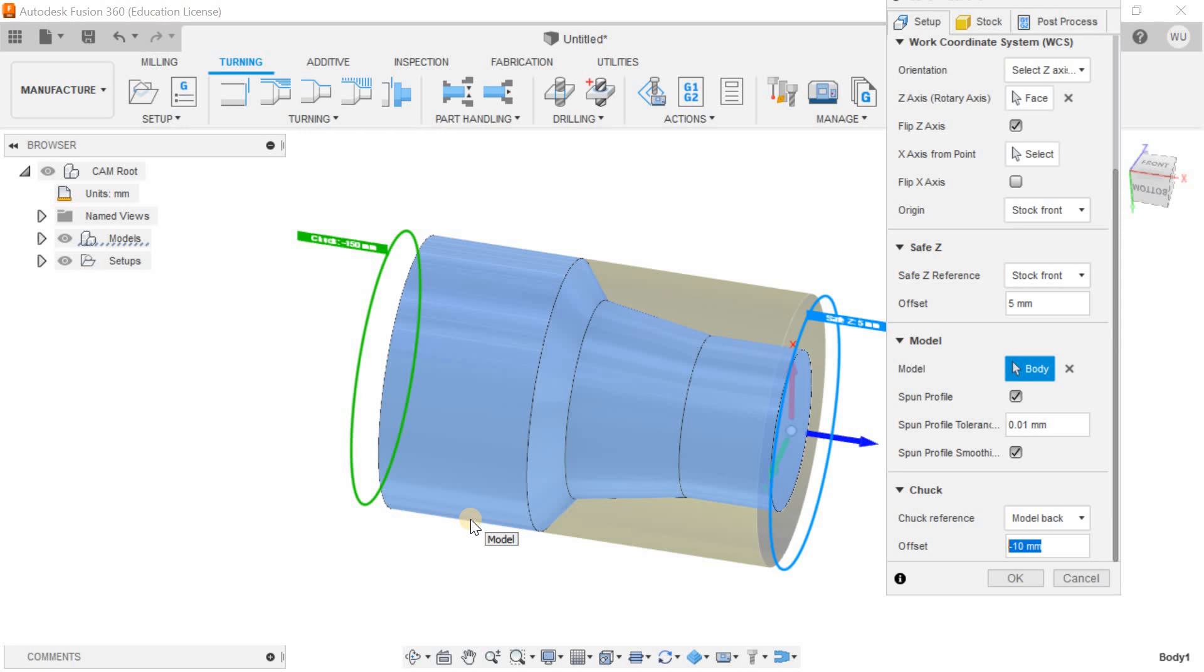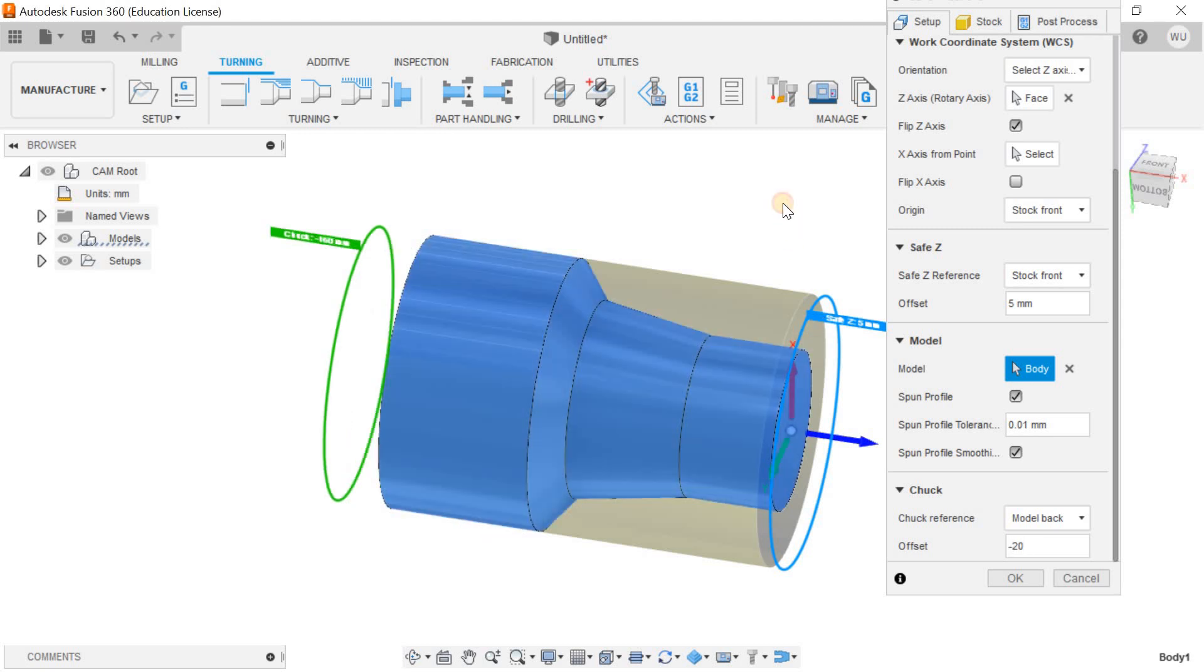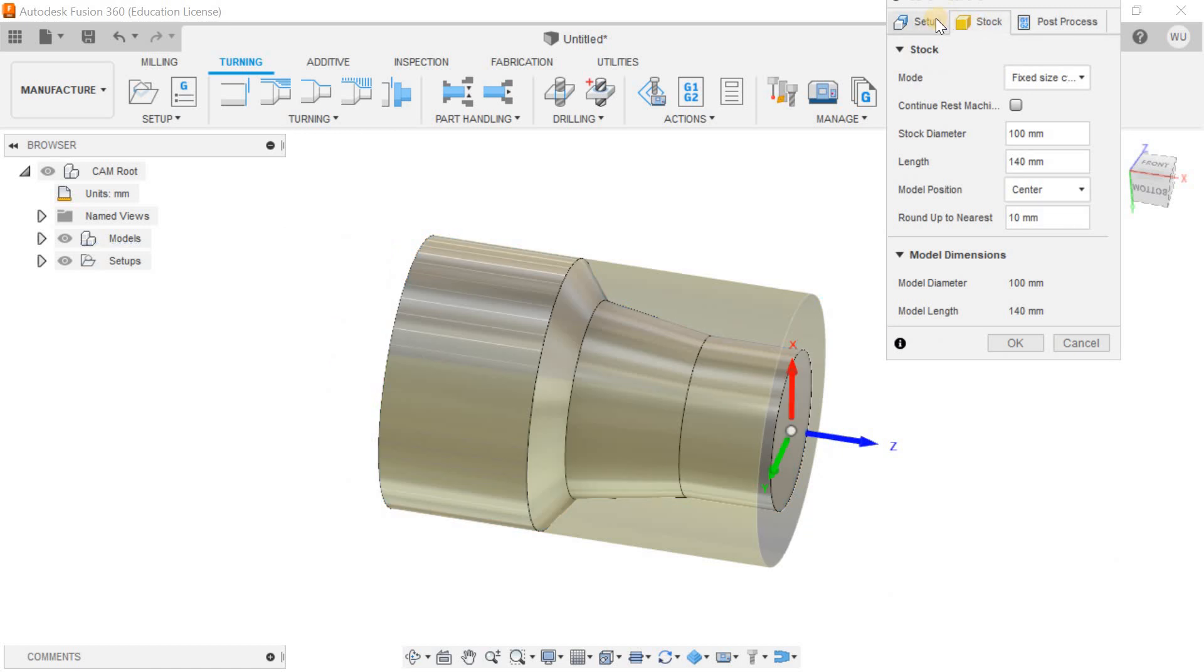For the model, I just need extra material of minus 40. And in the stock...